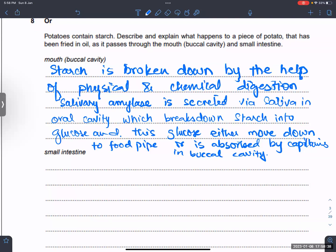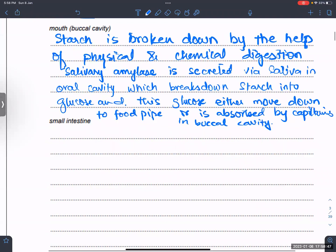Explain what happens to the piece of potato that has been fried in oil and passed down through the mouth, buccal cavity, and small intestine.